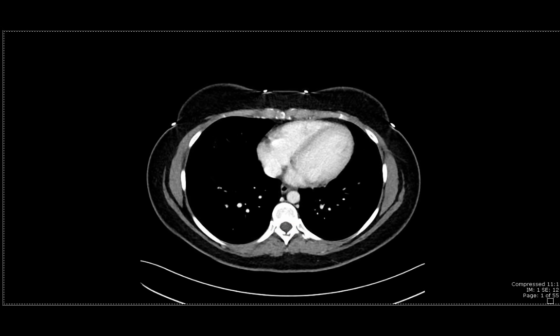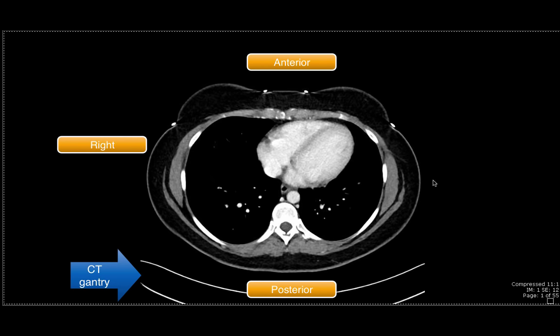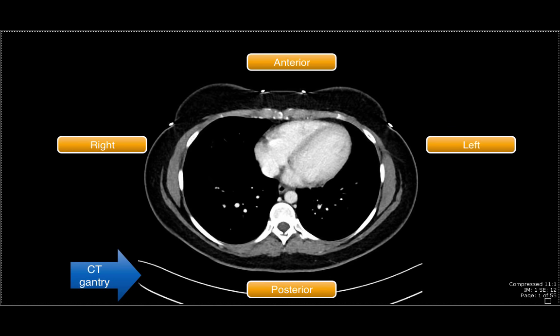First, I'd like to orient everybody to how the patient is positioned. This semicircular shape at the bottom is the CT gantry, and it's what the patient lies in as they enter the CT scanner. The posterior area is here, and the anterior is opposite. By convention, the right side of the patient is on this side, and the left side is on the other. Most abdominal CT scans, including this one, are performed at about 70 seconds after giving intravenous contrast, though we may image earlier if interested in arteries, or later for certain specific pathology.